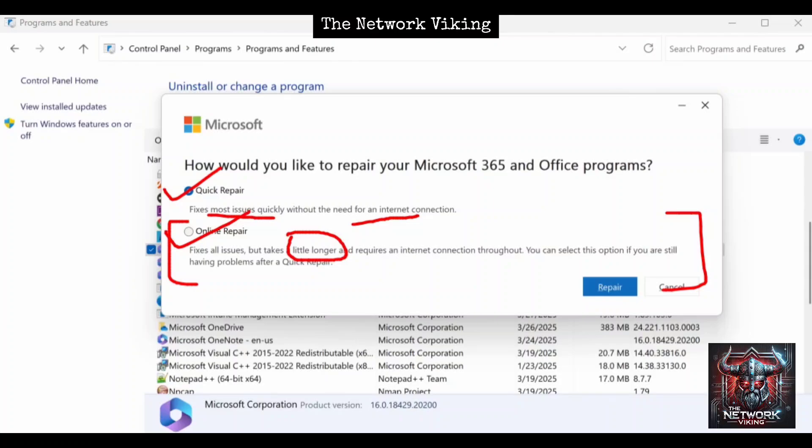Wait for it to complete. A window may pop up once you click on Repair after selecting online repair, and then it may disappear as well. Don't worry, don't go around clicking on stuff. Wait for it to complete, and once it completes it's going to let you know that the repair is complete. Once it tells you that, restart your computer.